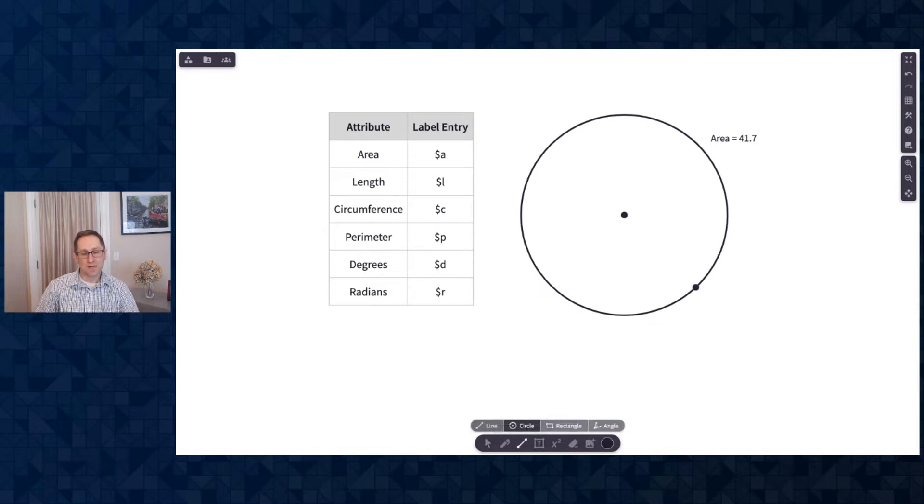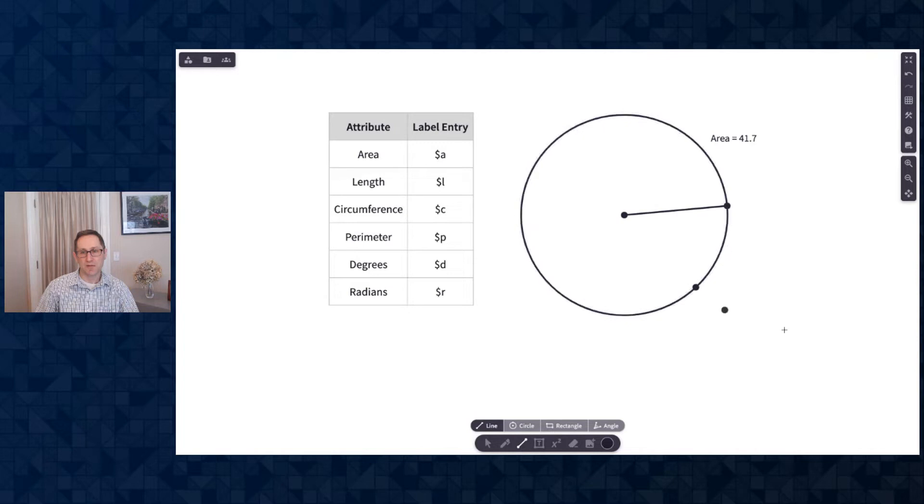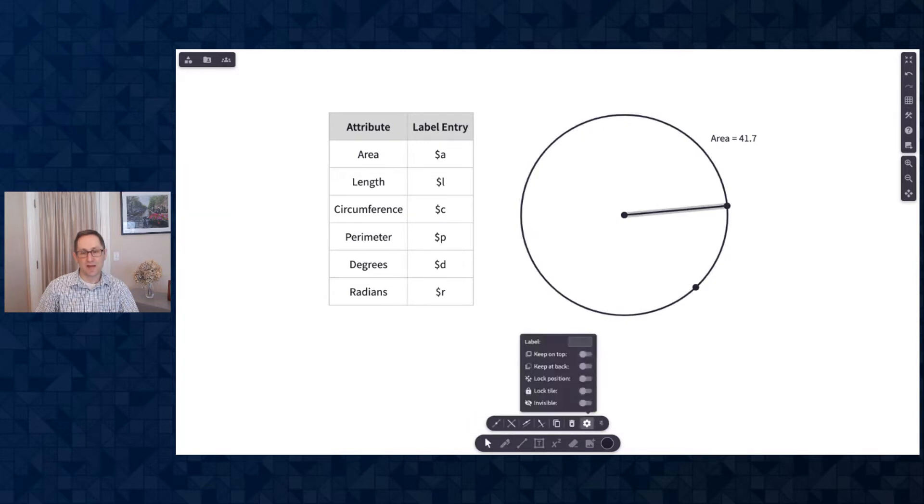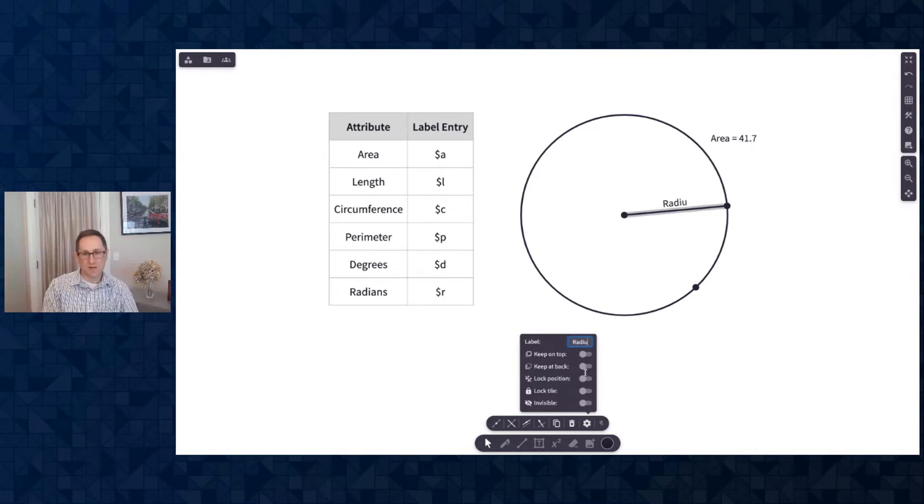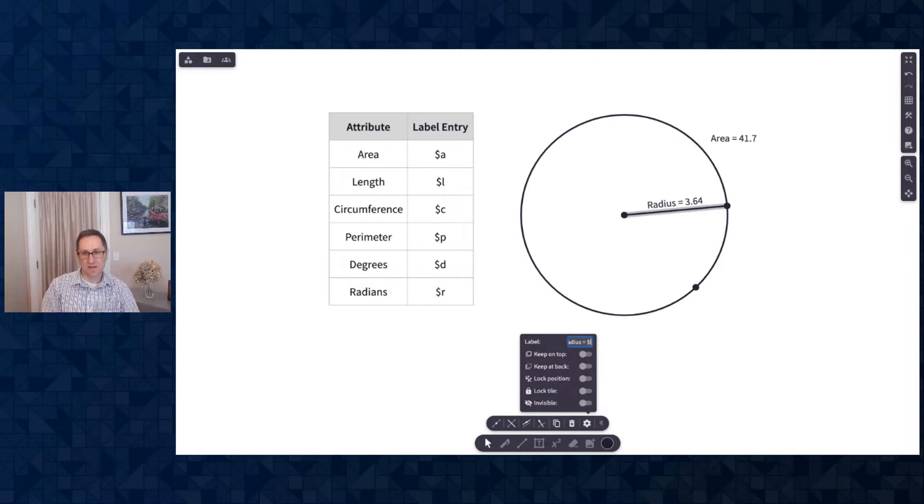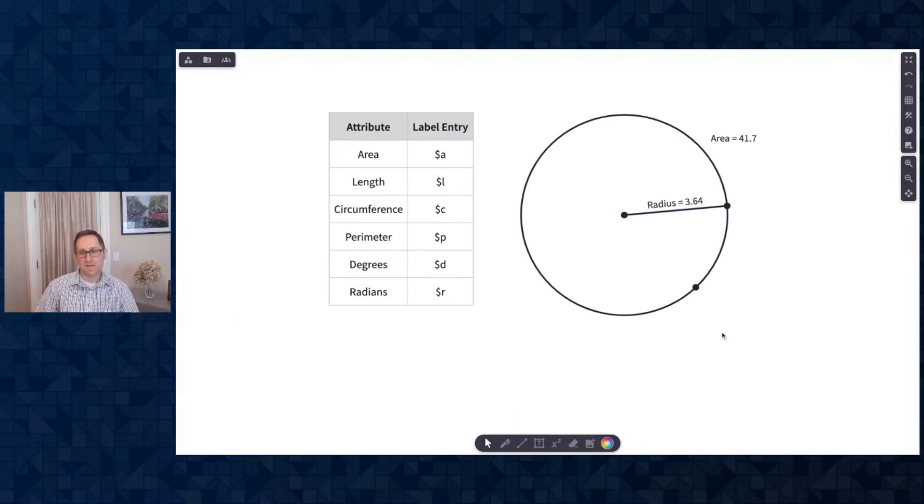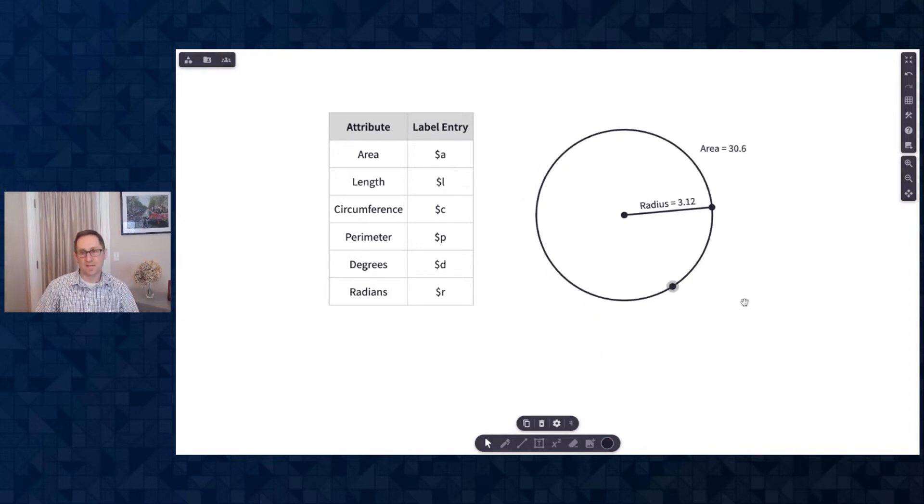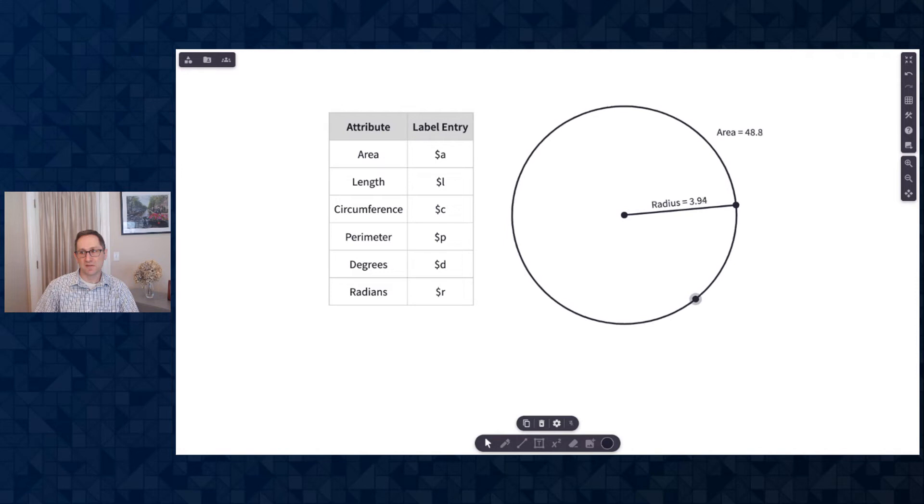I'll go back down to the construction tool, I want to draw in a radius of the circle, so I'll use the line tool to do that. I'll go back to the pointer and click on the line to label that. So let's label this as radius equals, and let's do the length of that, so dollar sign l.